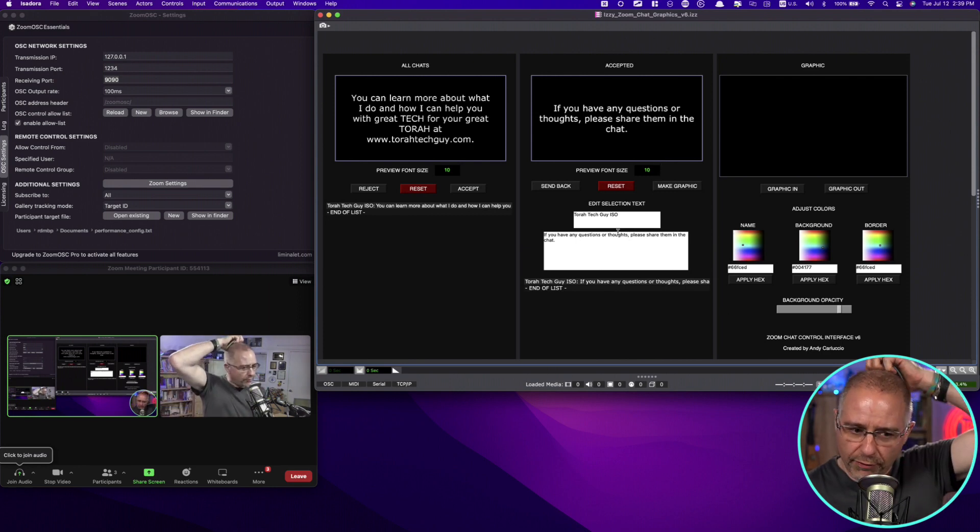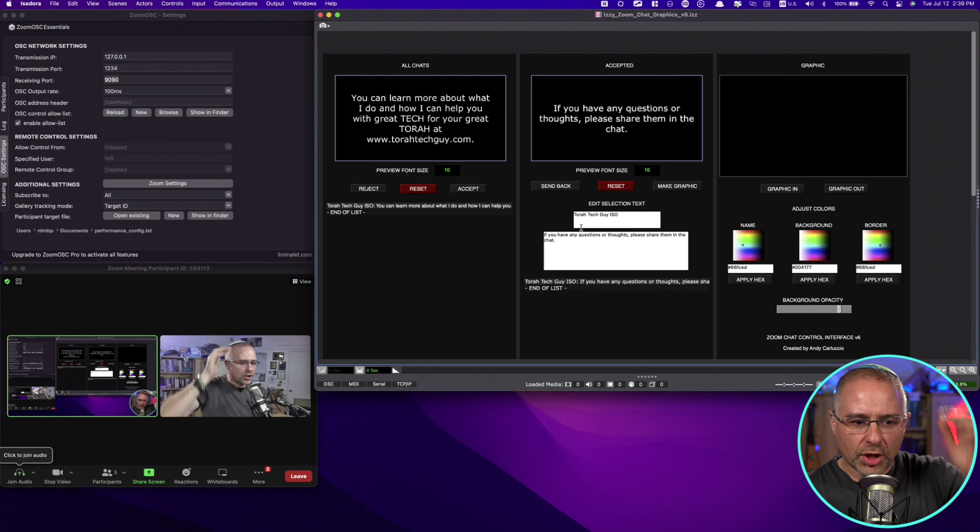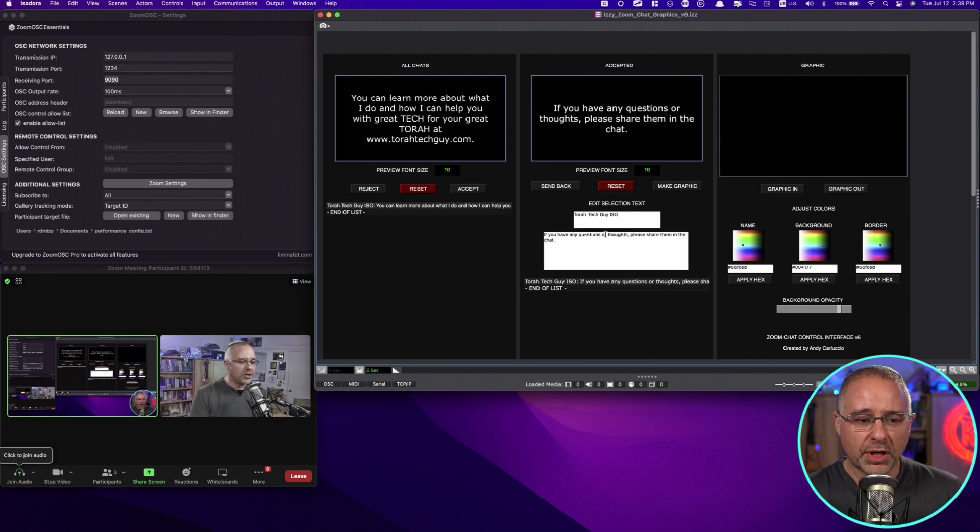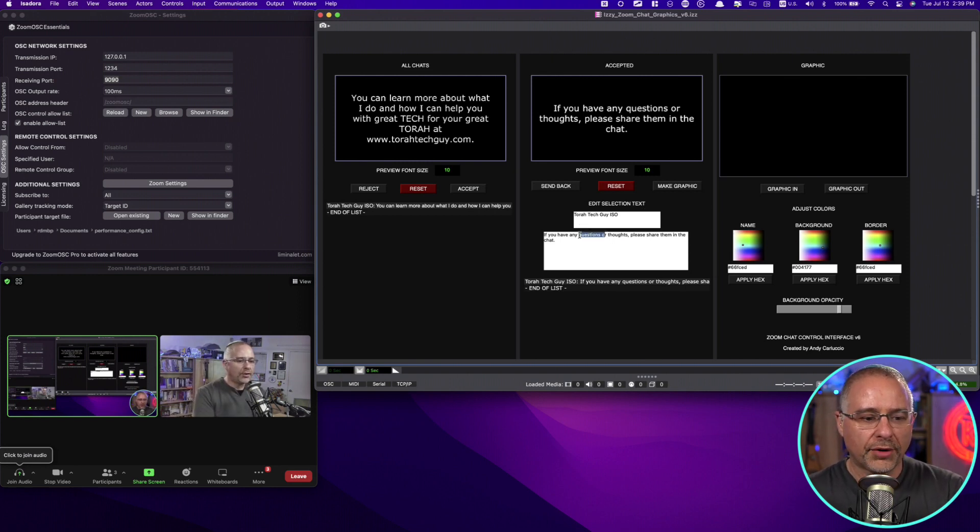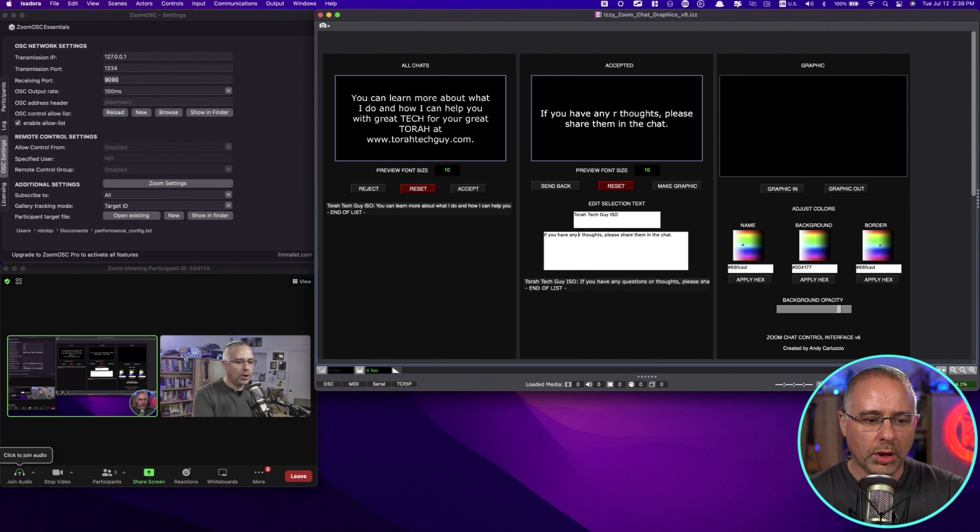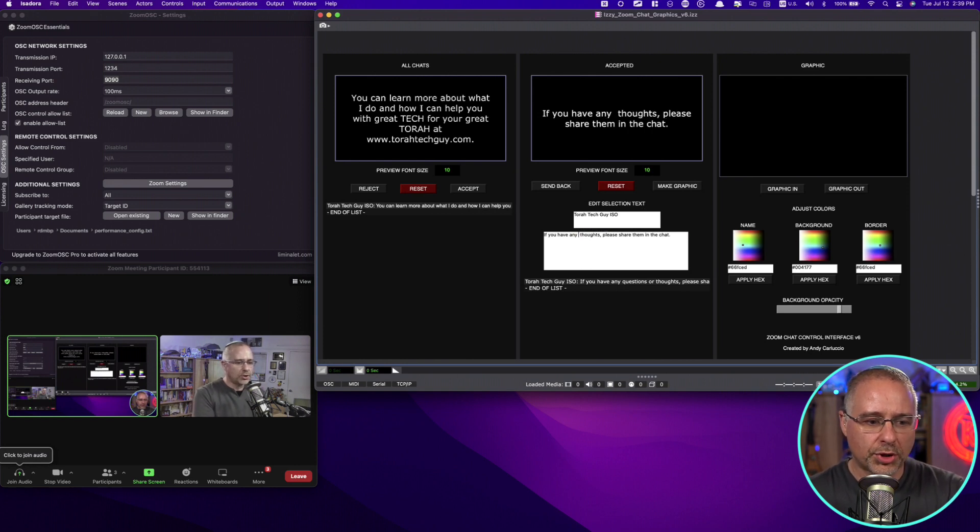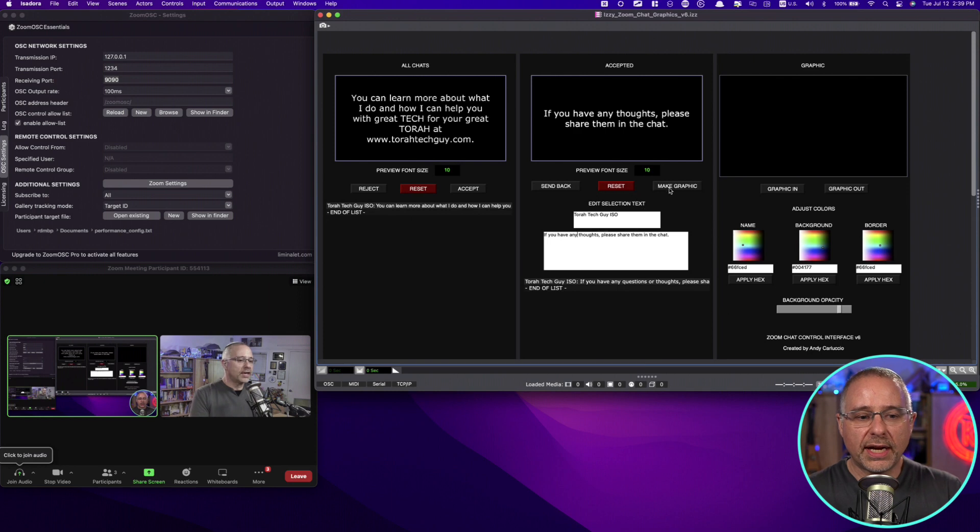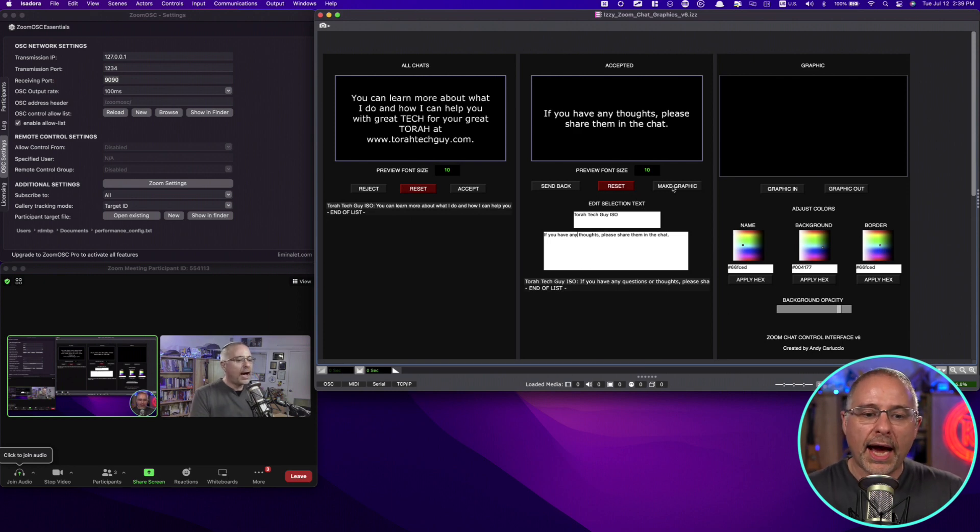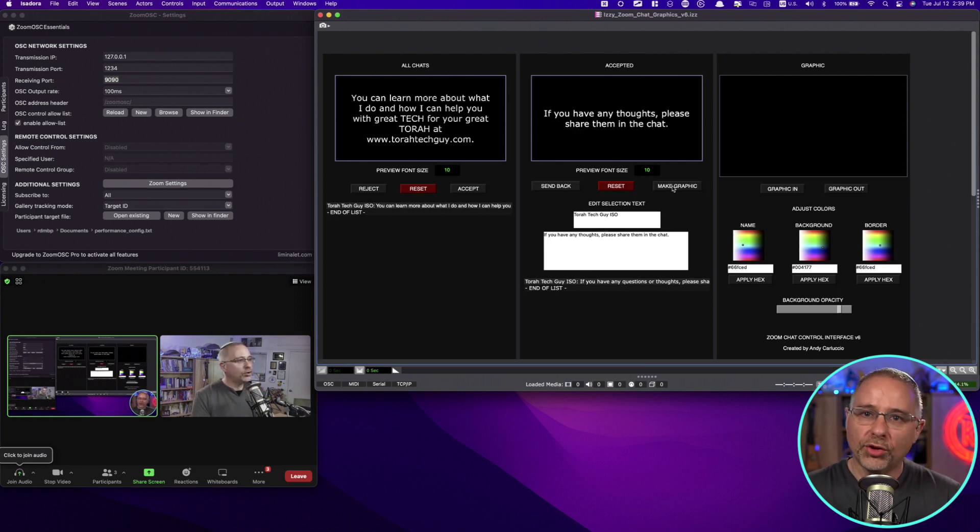So maybe I don't, I'm not really interested in people's questions. I'll take out questions and just leave, if you have any thoughts, please be sure to share them in the chat. And you can see that it updates that in real time.